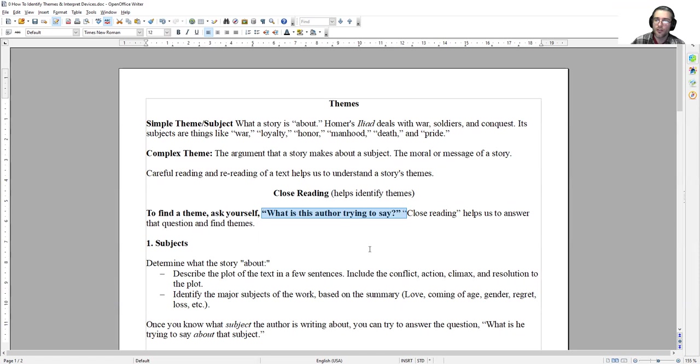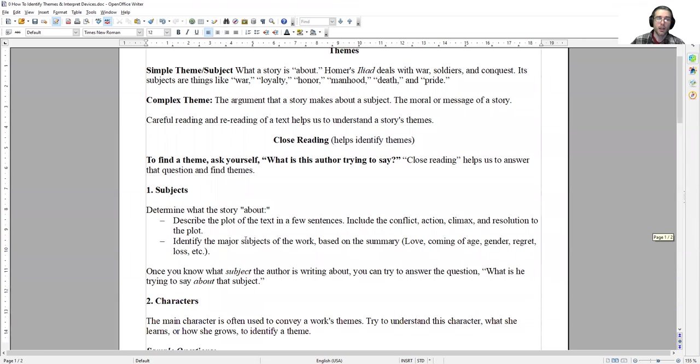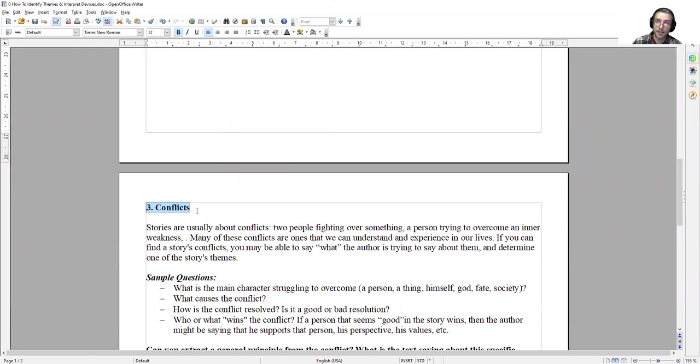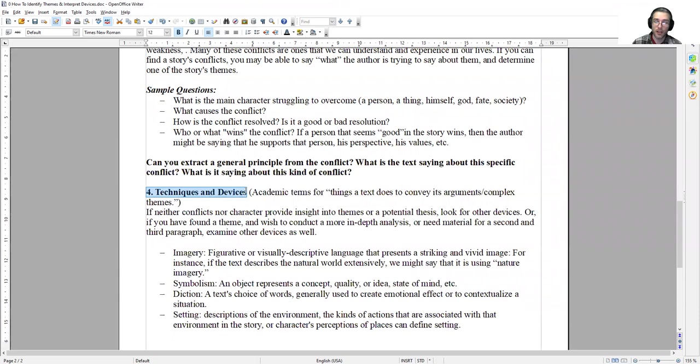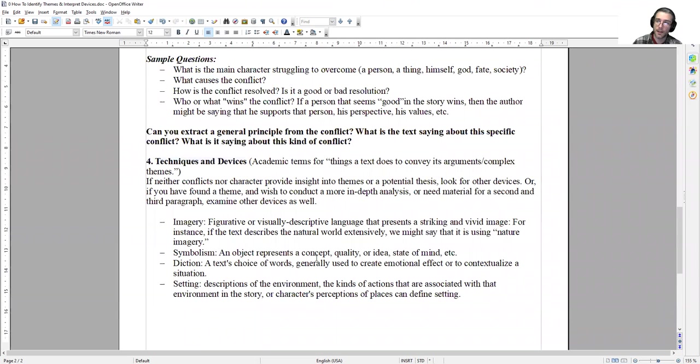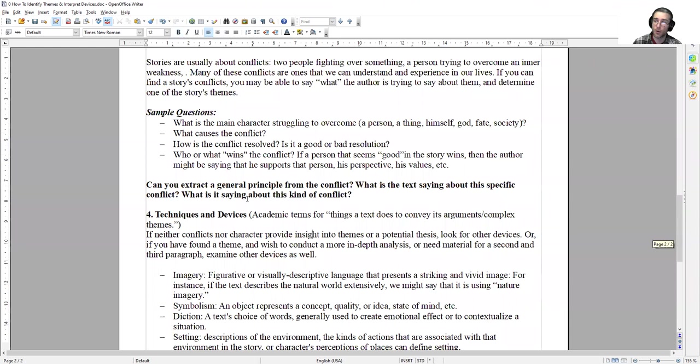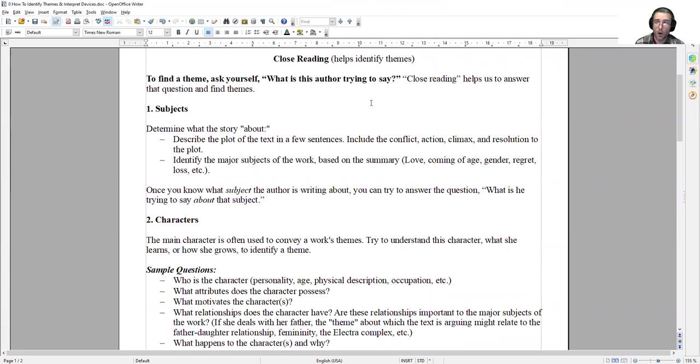The five steps to finding the theme of work, the argument of work, involve the identification of subjects, an examination of the characters in the story, an interrogation of the conflicts, who or what is fighting and why, a reflection on techniques and devices, and lastly, the aggregation of all these things. Once you have answers to all these points, once you've thought about them, then you can start making connections between them.